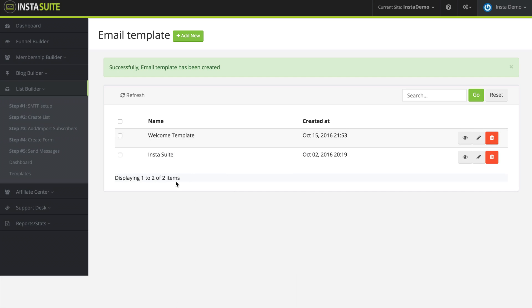And when I am customizing email later on I can automatically load that and then just make changes to it if I wanted to.